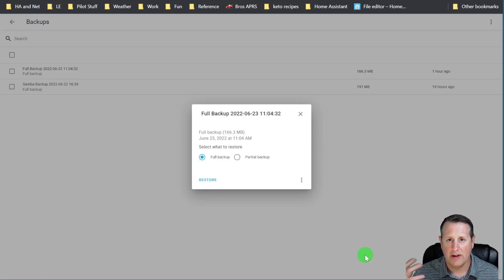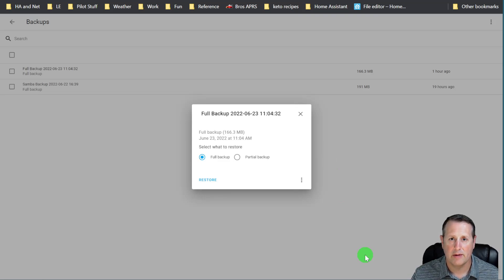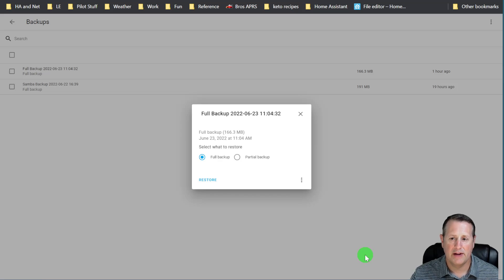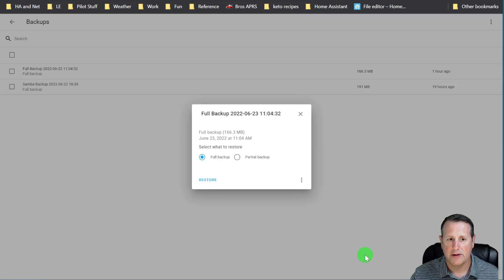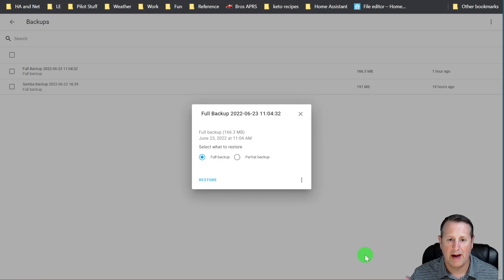And now this thing will go through and wipe the system and restore. It's going to take a little bit of time depending on how big your system is and how big the restore image is going to be. So we'll let that run for a little bit and we'll come back when it is completed.